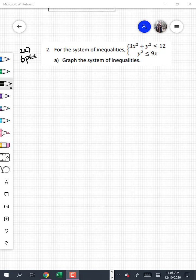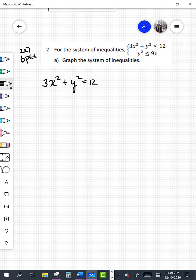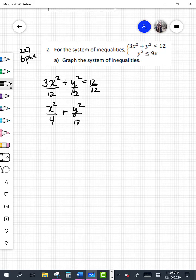Looking at the first equation as 3x squared plus y squared equals 12: this is an ellipse because both terms have the same sign but different coefficients. If they had opposite signs it would be a hyperbola; if the coefficients were equal it would be a circle. We need to get this into standard form by dividing every term by 12, giving us x squared over 4 plus y squared over 12 equals 1. So this is an ellipse with center at (0, 0).